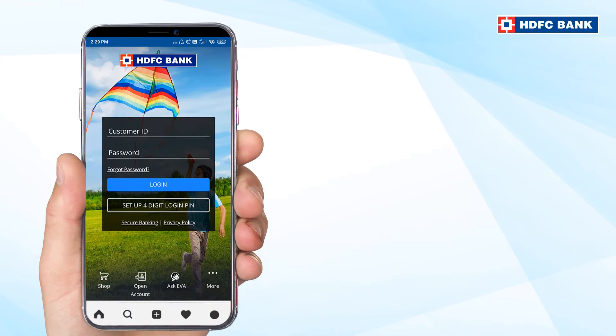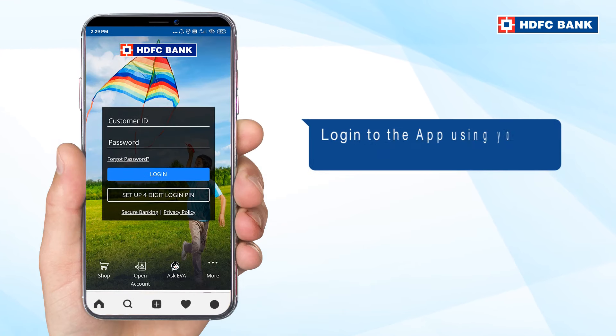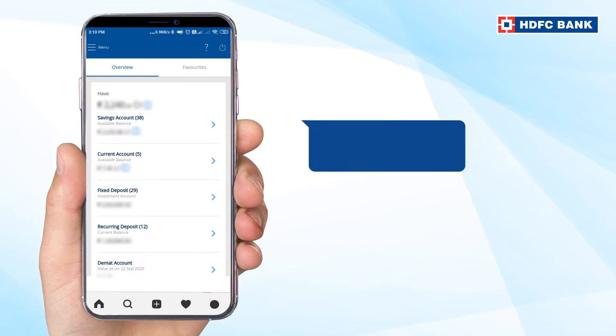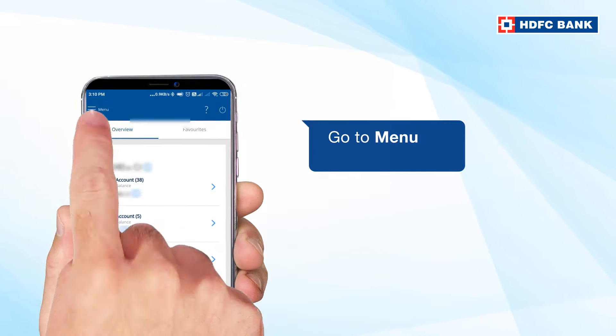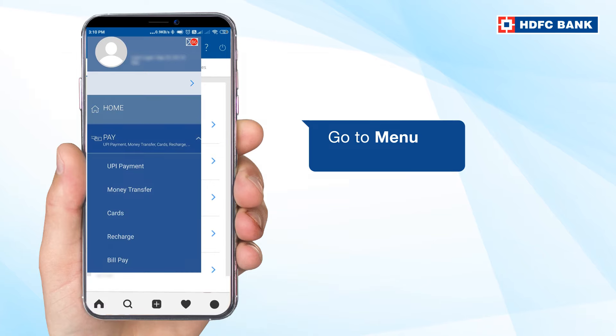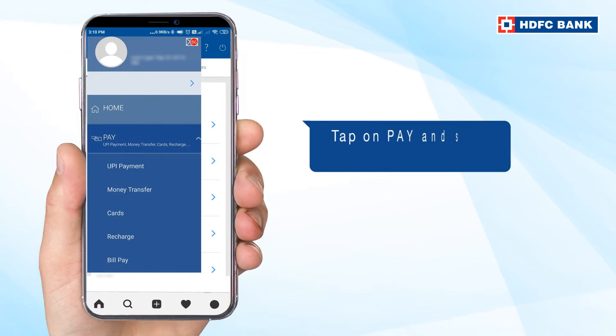Simply log in to the app using your customer ID and password. Go to menu, then tap on Pay and select Money Transfer.